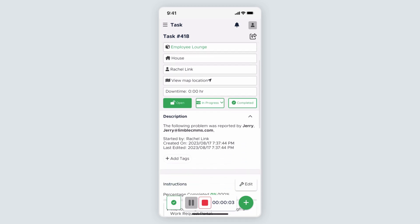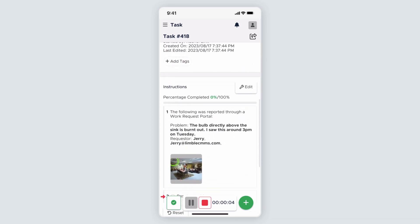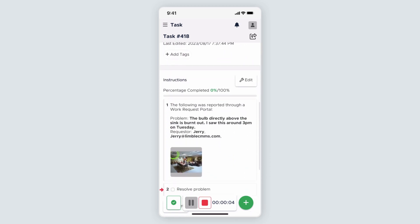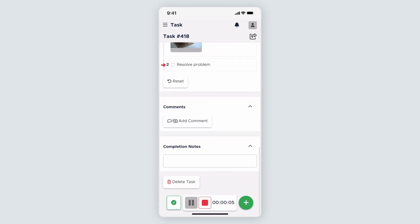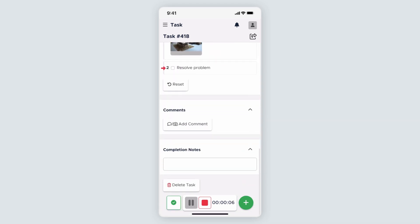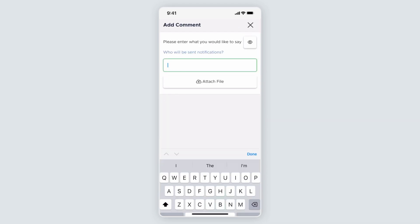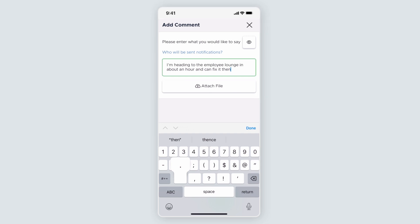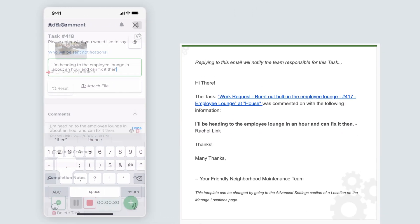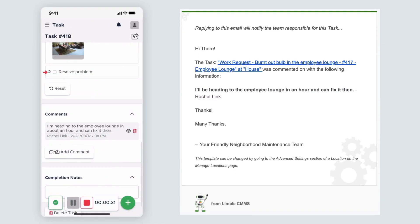When I open the task, I see the description of the request, the requester's information, and the photo they provided. I'll add a comment by clicking on Add picture slash comment and say that I'll be heading to the employee lounge in an hour and can fix it then. The requester receives an email with this update and my comment is added to the log. If they respond to the email, their response will also be added to the comment log.